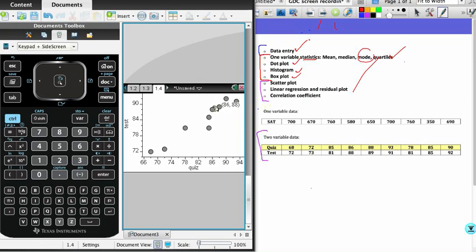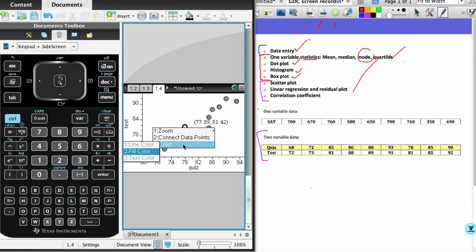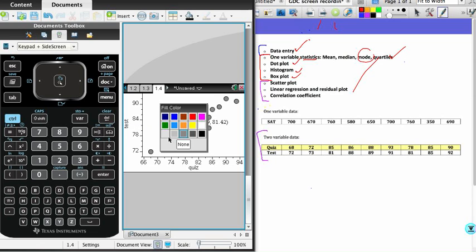As you can see from the scatterplot, these seem to be fairly strongly correlated in a positive relationship, positive correlation. The next question of course is whether a linear model would be a good fit for the data. We'll just quickly change the color—not really necessary but does make it look a little better.